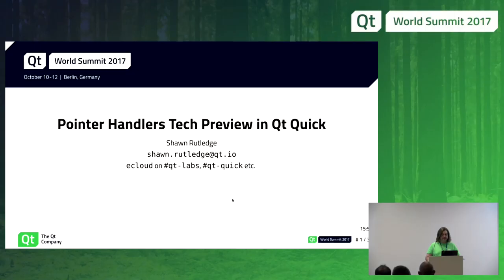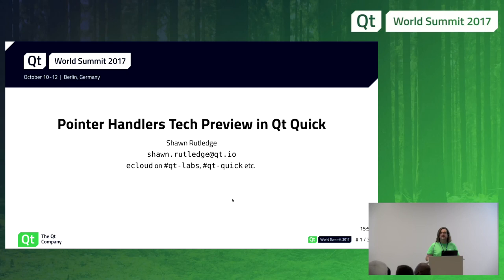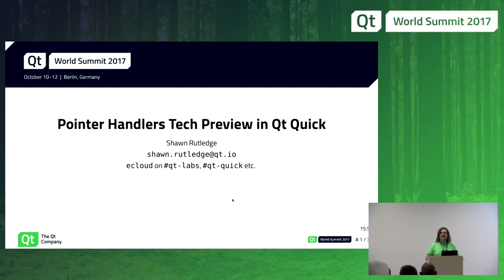Thanks for the introduction. I was actually standing here at a Contributors Summit at some point in the past talking about the same topic. What's new is that we've finally released this stuff as a tech preview in 5.10. We'd like to encourage people to start trying it out while it is a tech preview so we can find out what we did wrong and make corrections before it becomes a permanent part of Qt Quick.